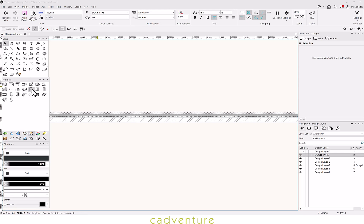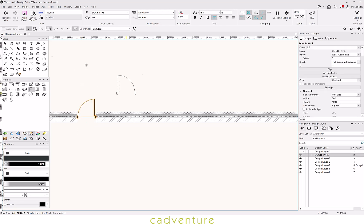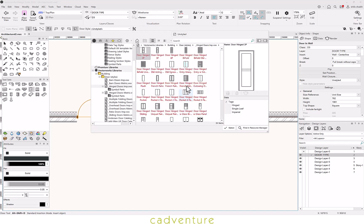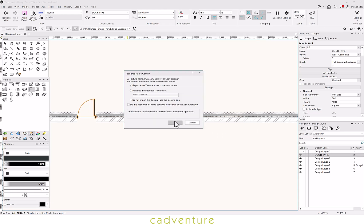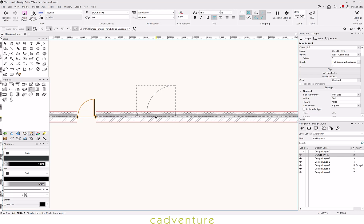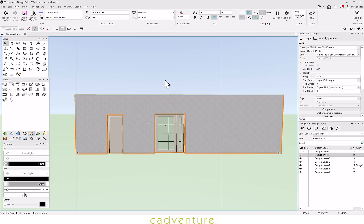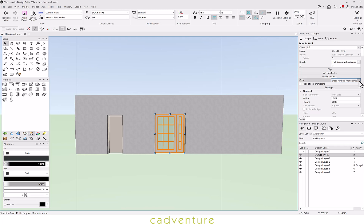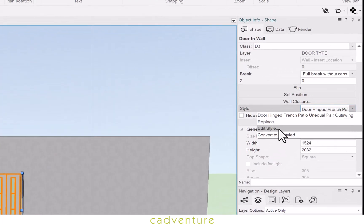Now let's insert a door into the wall. First click to mark the location, second click to flip around, select the position, and the third click to finally insert it. Doors are a mix of style and parametric objects. You can select any style from the Resource Manager. For any selected object, you can Replace, Edit, or Convert to Unstyled.